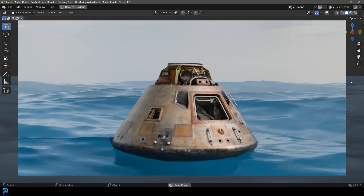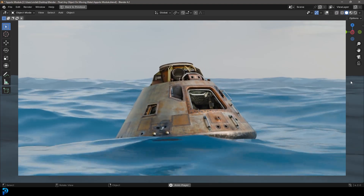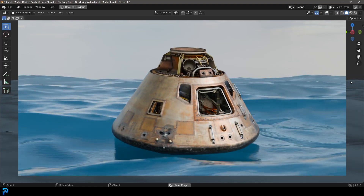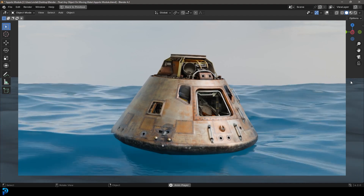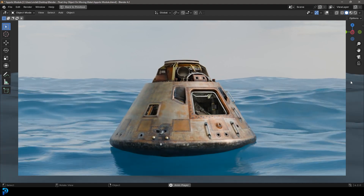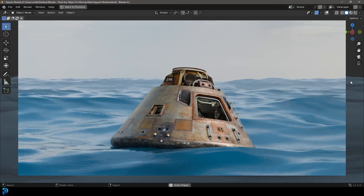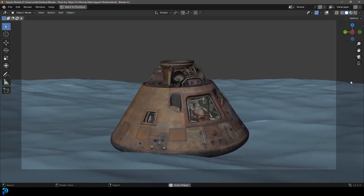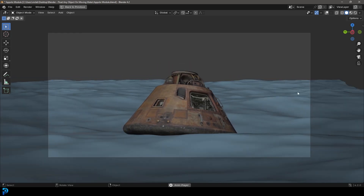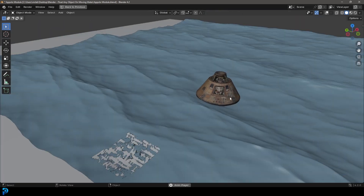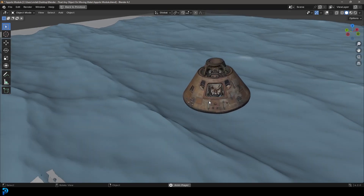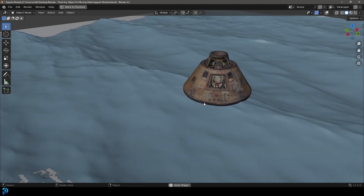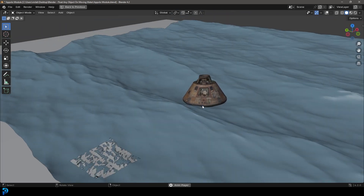Welcome back to the channel and to today's tutorial. I'm going to be showing you how to not only make an ocean animation, but how to also put any object of your choice on the water and have it automatically bob around on the water. This is pretty much a floating tutorial showing you how you can float anything on the ocean.